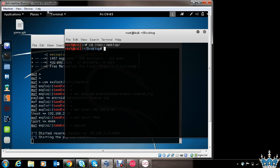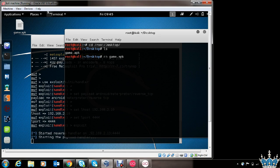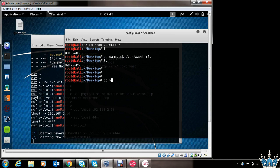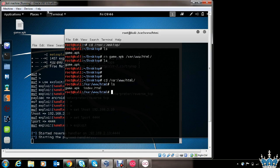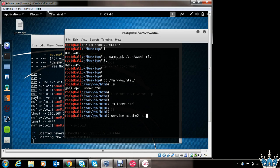Another way is to host this APK file on an Apache server controlled by you, and provide the IP address or URL from where the victim can download the APK file. Let's go to the root desktop directory — here we can see our game.apk file. Let's copy it to the /var/www/html directory, which is the Apache directory for hosting files. Now we have successfully copied the file. Let's remove the default index.html file and start the Apache service. For the sake of demonstration, I will be using an Android emulator to showcase how the attack executes on a victim's phone in the same network.